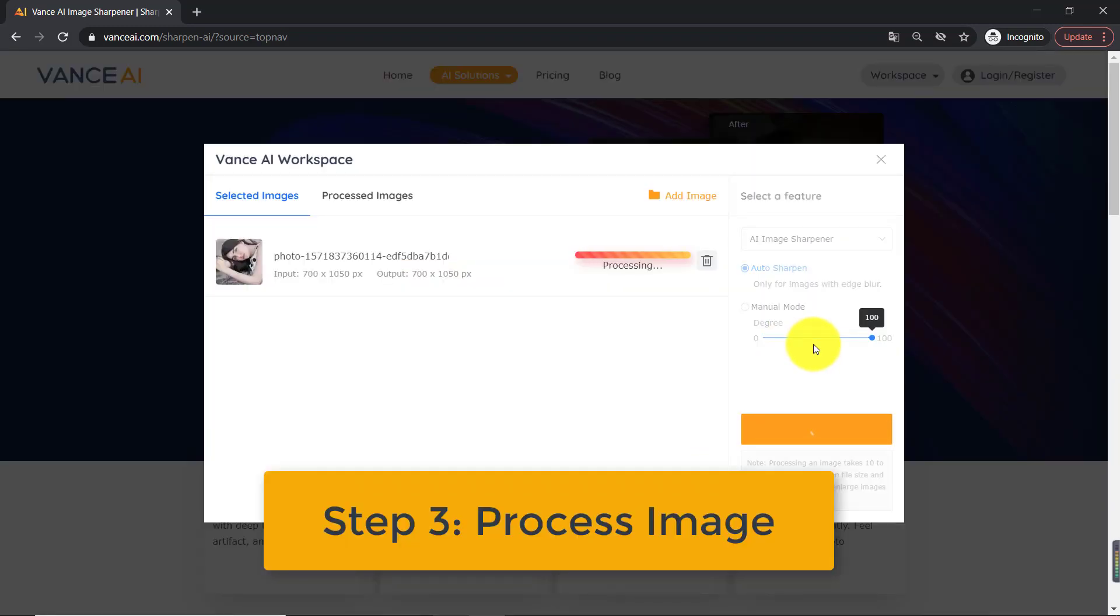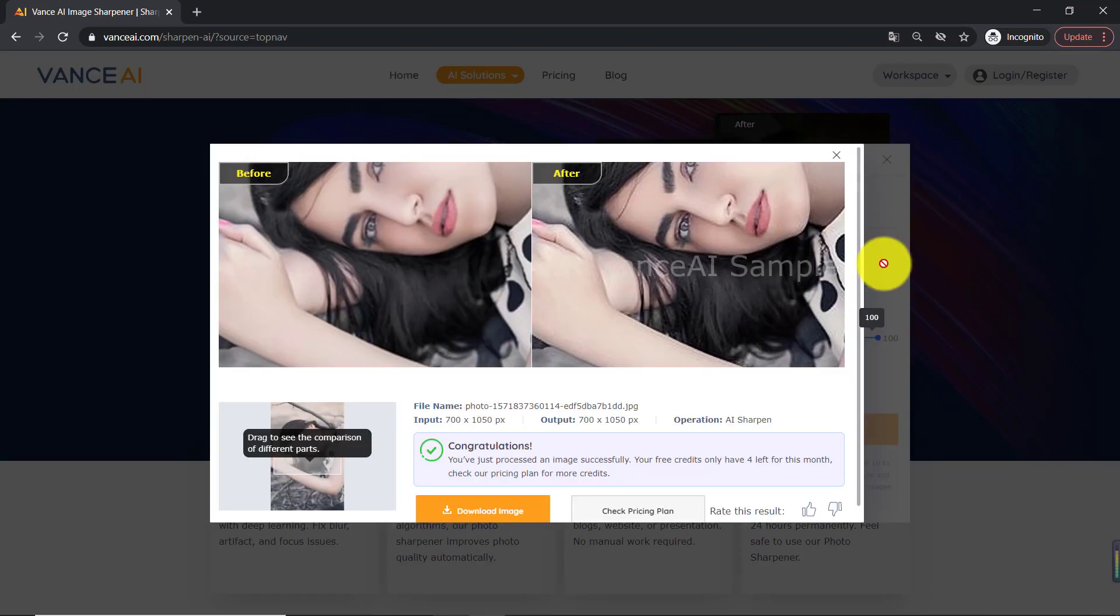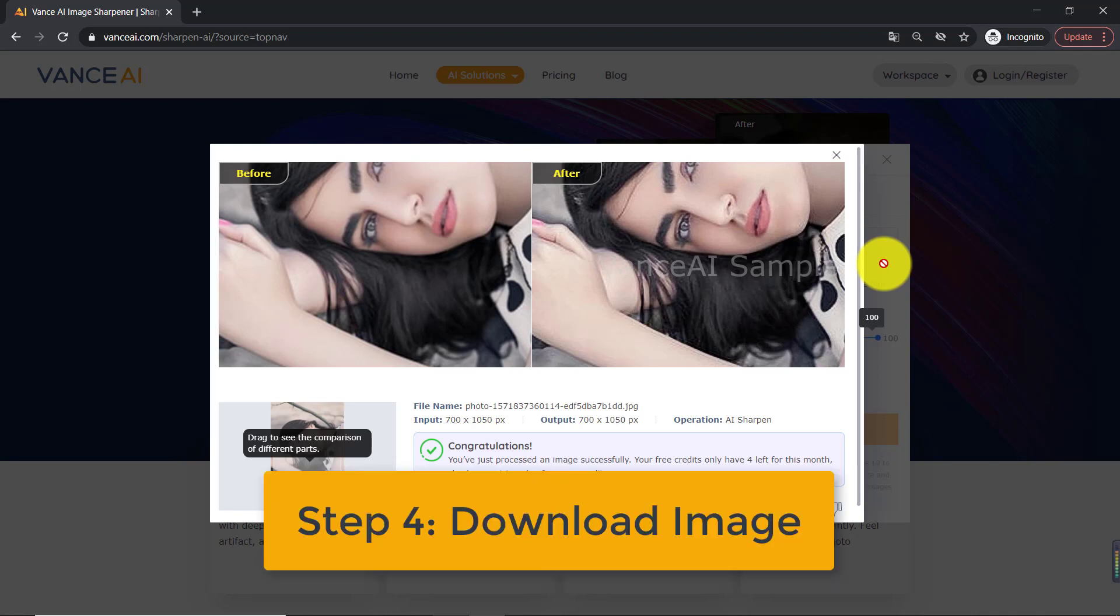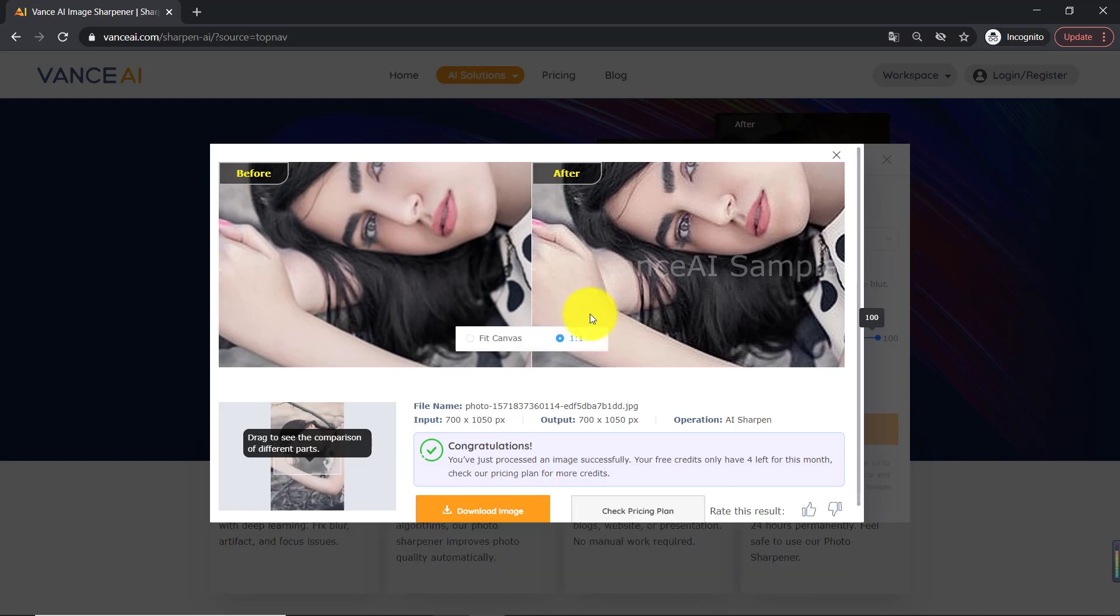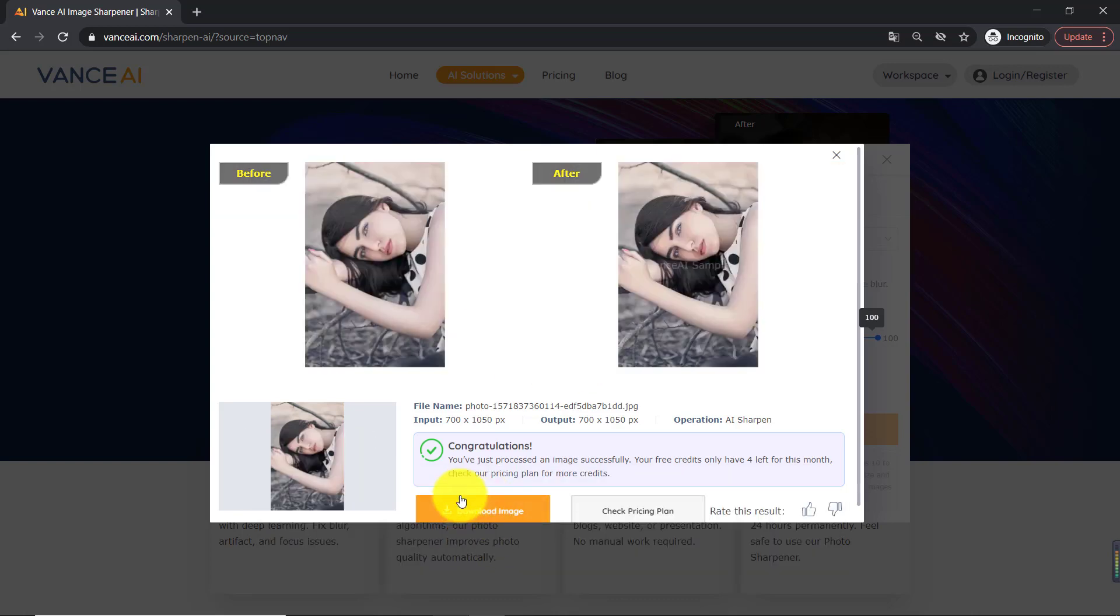Step 3, process image. It will be selected automatically and you can move the slider to adjust the level of sharpening. Step 4, download image. Click the download icon to save the sharpened image.